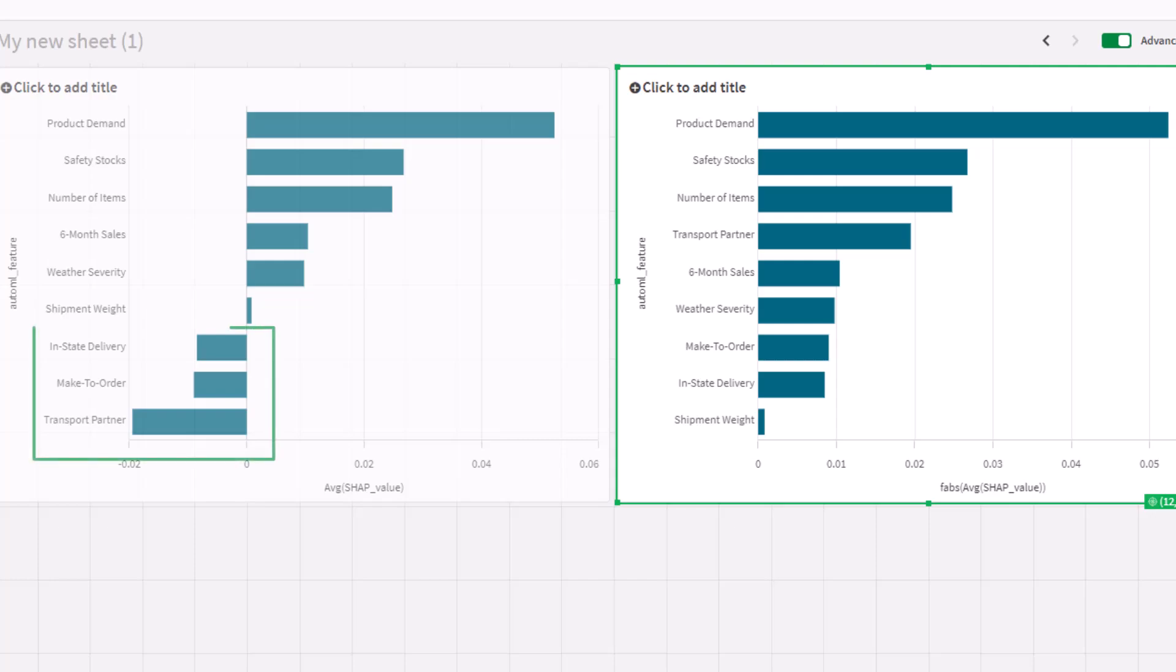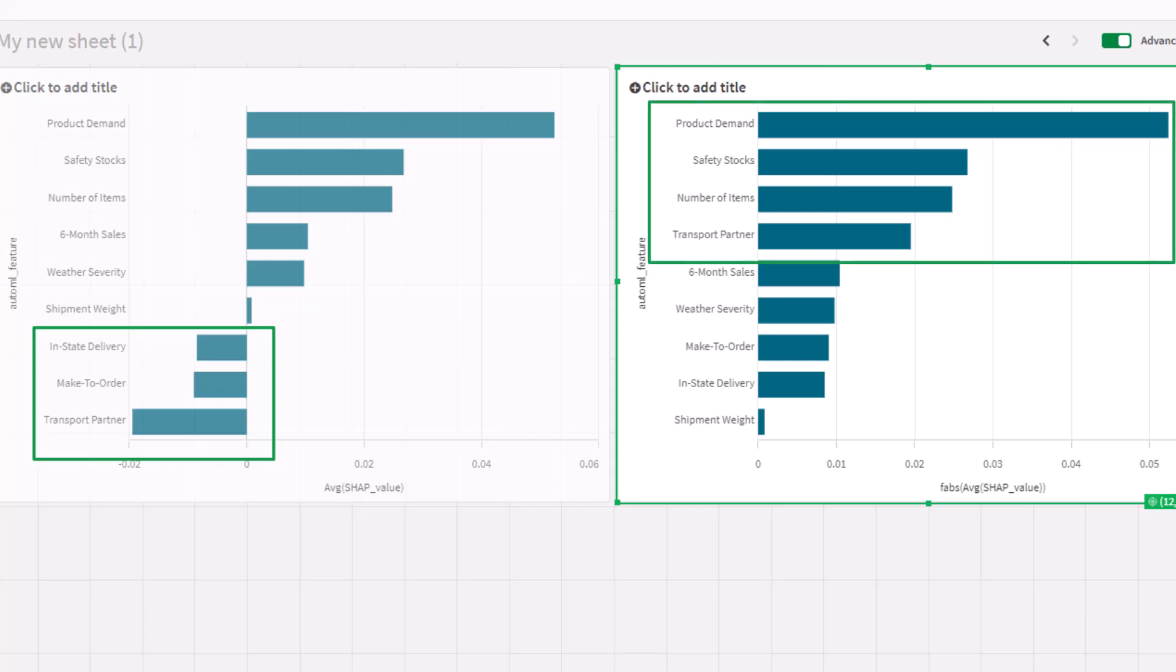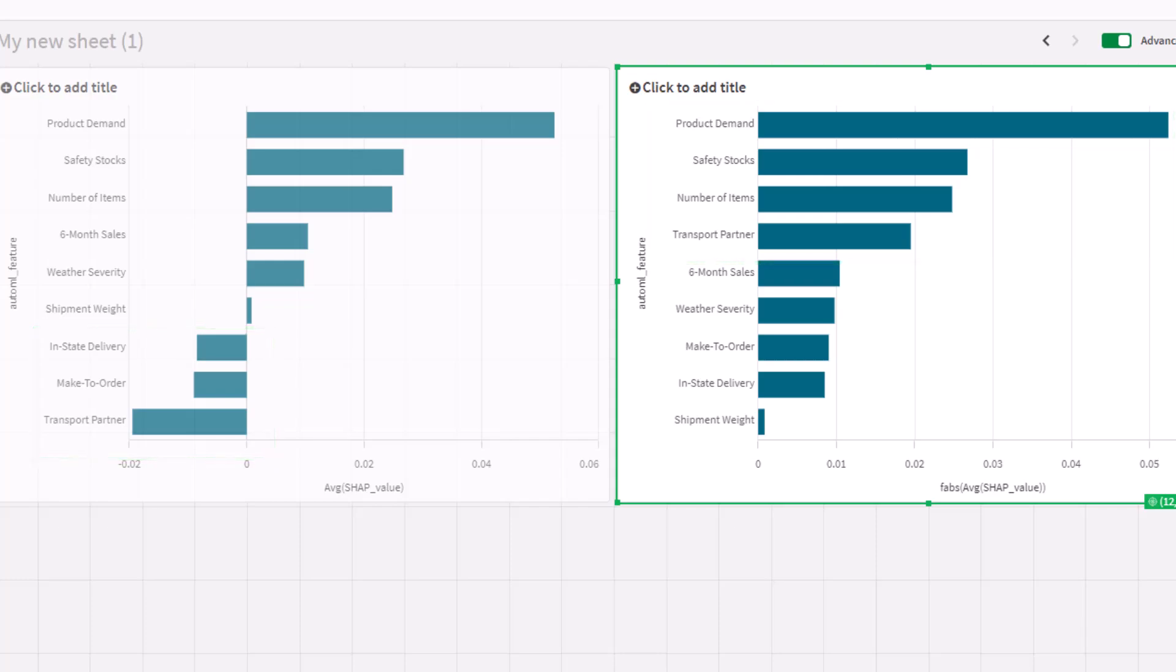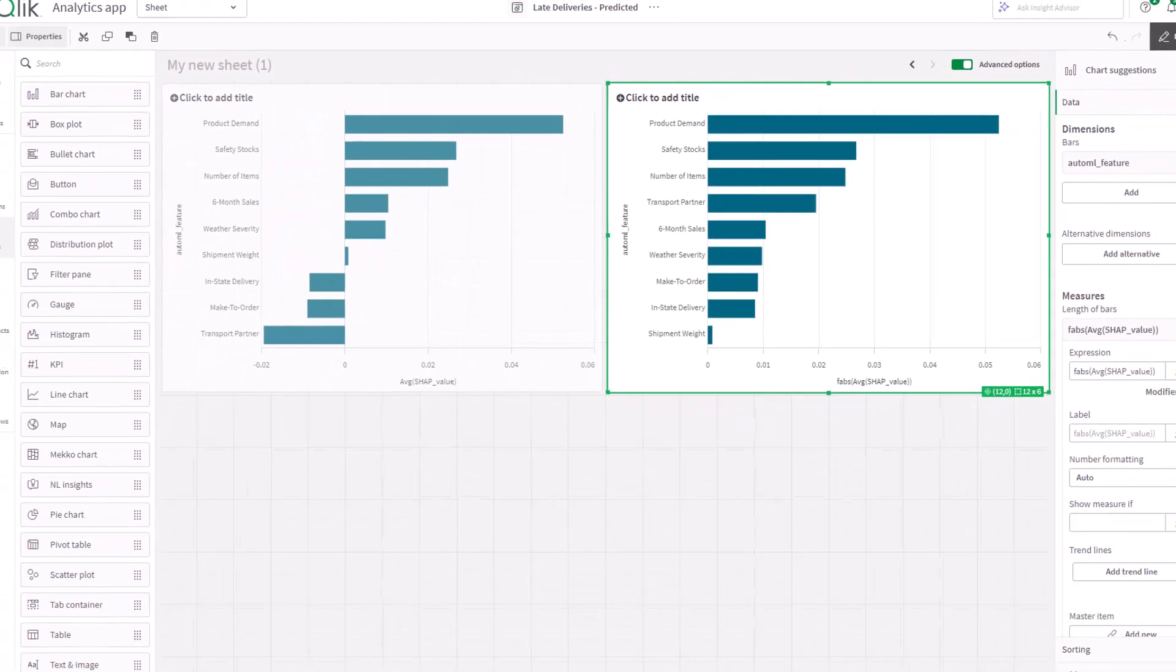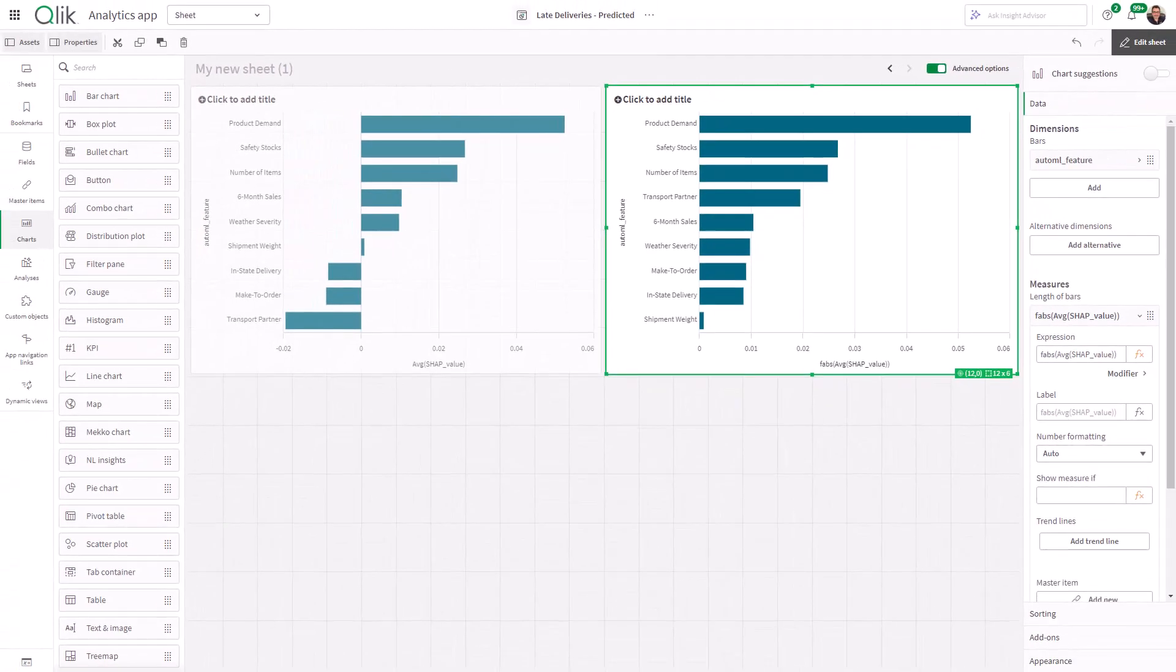So if transport partner is negative, it means that it decreases the likelihood of an order being late. But when you take the absolute value, it shows how strongly transport partner affects the prediction, regardless of whether it reduces or increases the chance. Because the absolute value will help you understand the importance and strength of the feature in influencing the prediction without focusing on whether the influence is positive or negative.